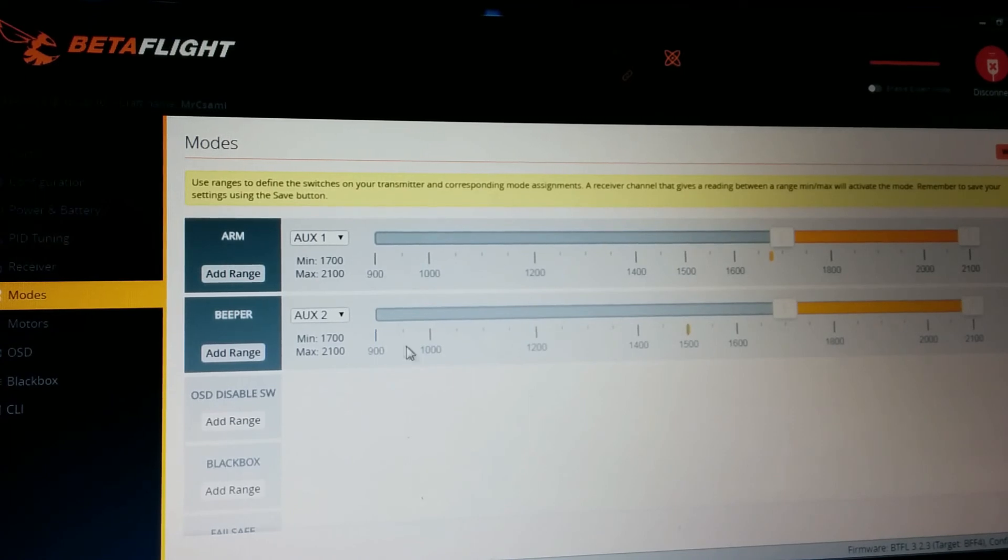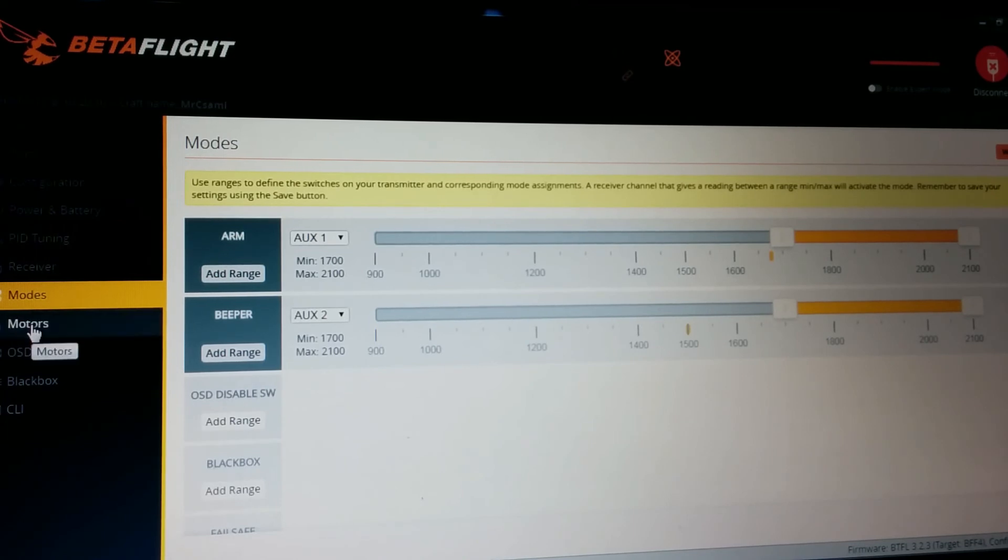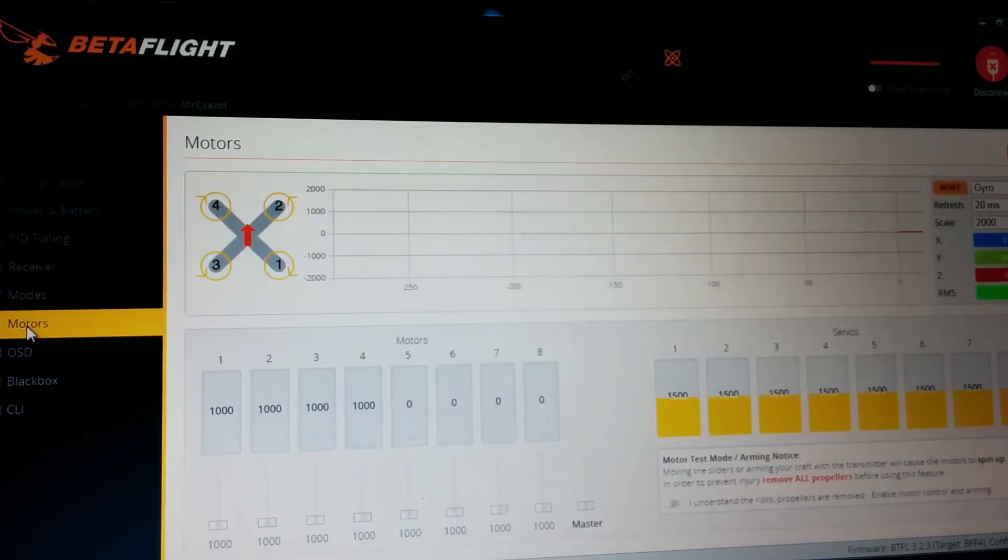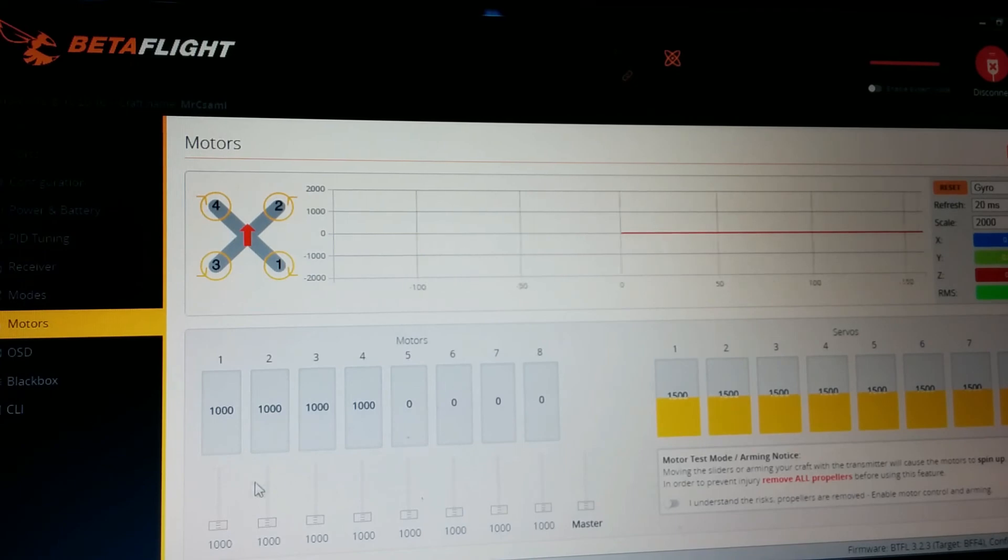Because you can find your copter in the long grass. Motors tab, you can calibrate your ESCs here.